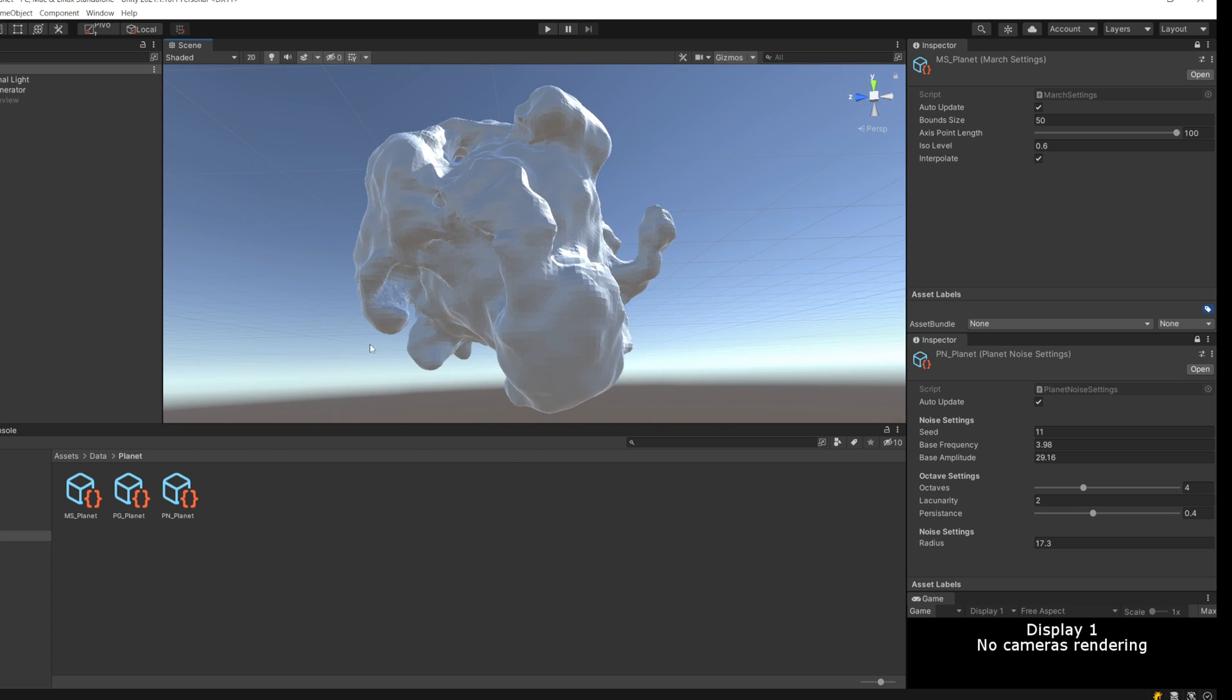What marching cubes is, is essentially a way to create a mesh from a 3D grid of data. Then you take that 3D grid and split it into small cubes.